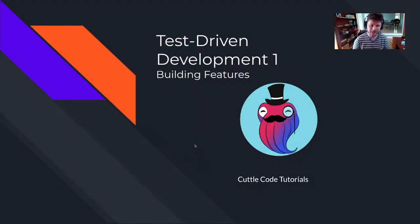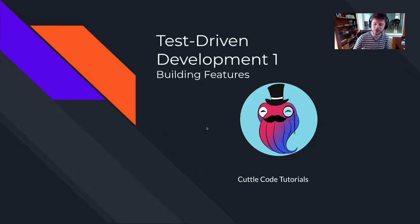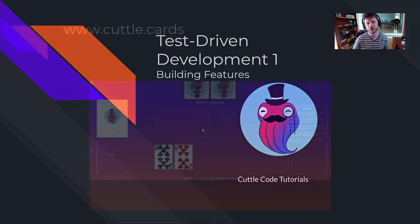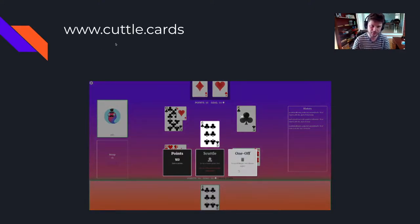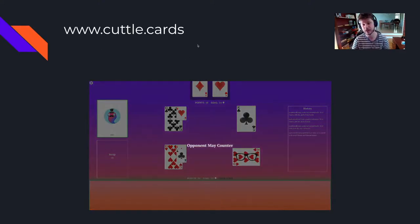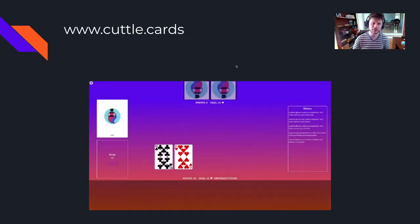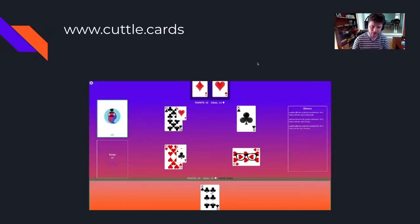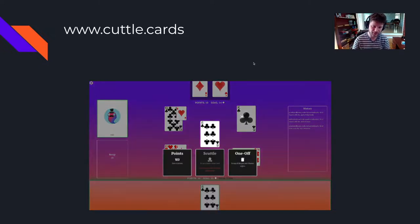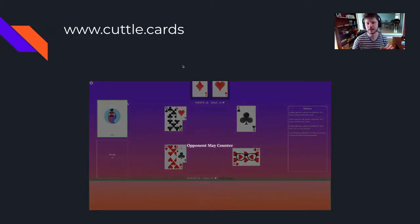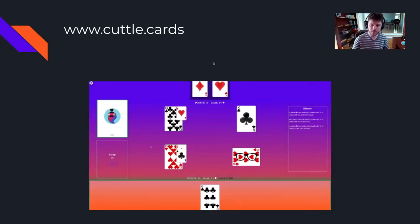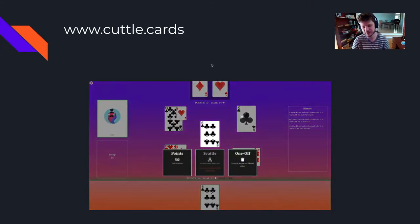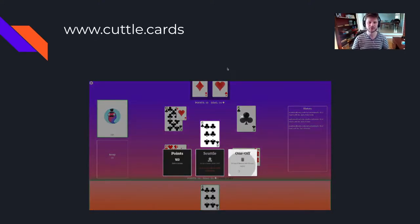Hey, what's up? This is Ryan, aka Allah1, and welcome to Cuddle Code Tutorials, where you can learn test-driven full-stack web development using www.cuddle.cards, the open-source implementation of the deepest card game under the sea. You can check out the site, the code base, and the Discord community for both contributors and players of the game in the description to this video.